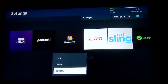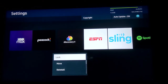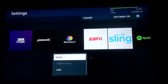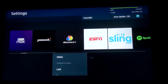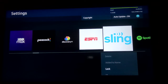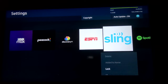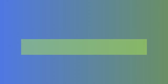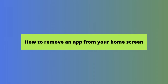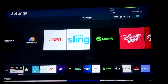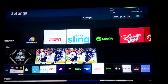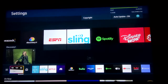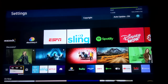You'll quickly see that not all apps can be deleted from your TV. Only ones you've downloaded can be deleted. A number of things come preloaded on your TV and they cannot be removed. In that case, you can only remove an app from your home screen.